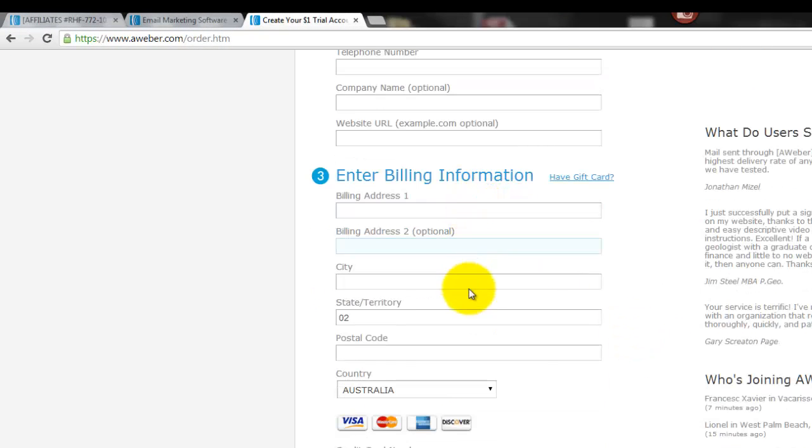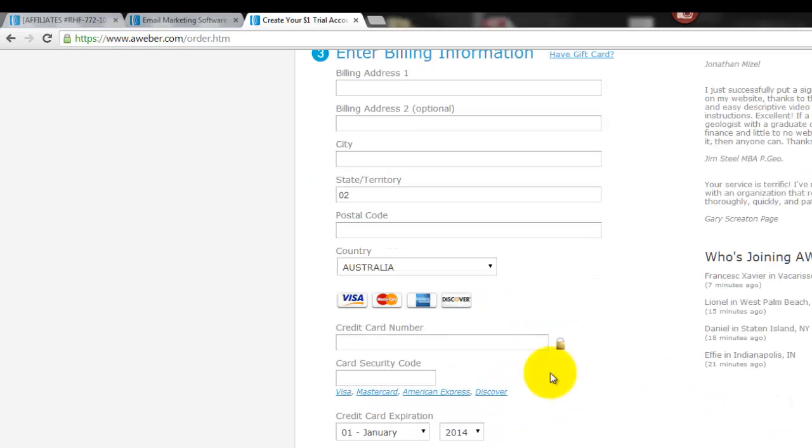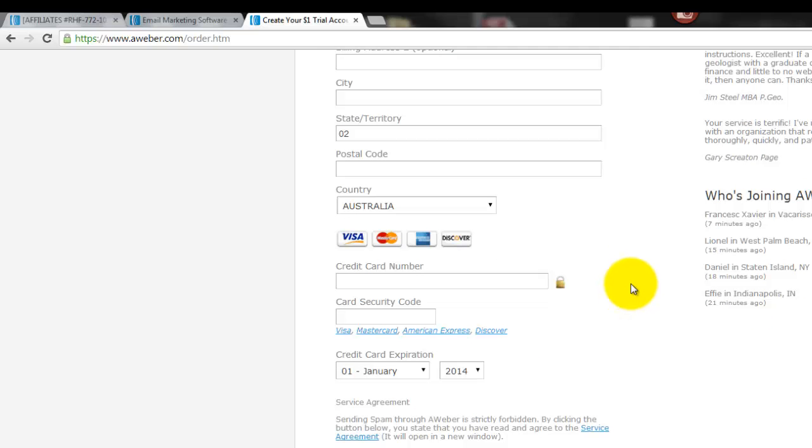Billing: obviously pop in the information there. It realizes we're in Australia, so you can pick the country that's appropriate to you if it's not right. And then they do take credit cards there because there is a recurring fee, especially for that first month.